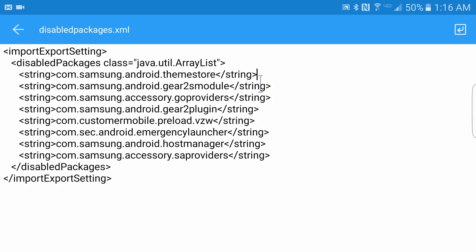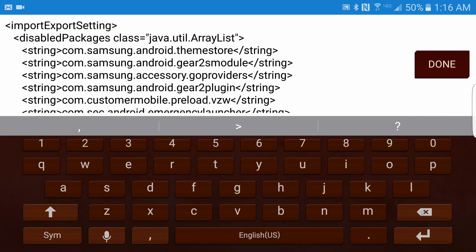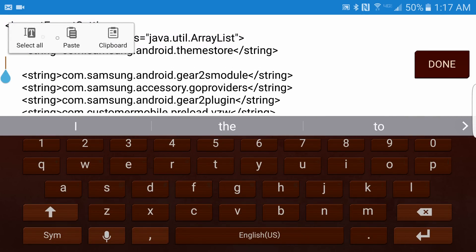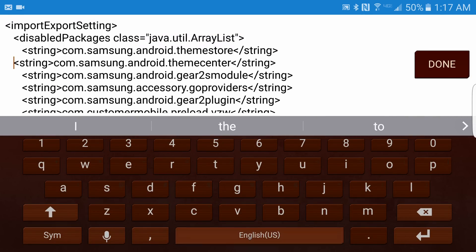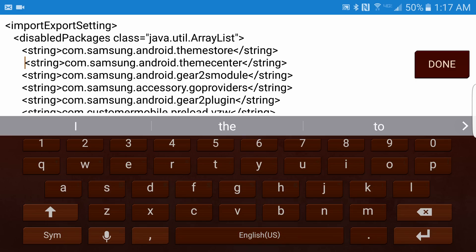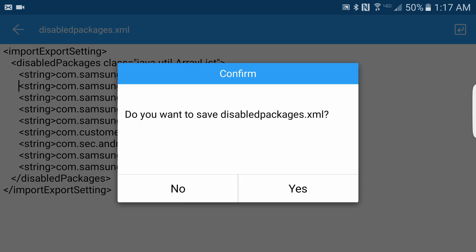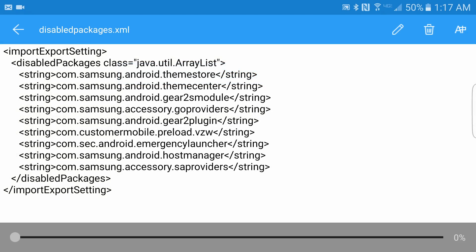I'm going to paste this. I don't know if this matters, but I'm lining it up so it looks uniform. Once we're good, we can hit the back button. It's going to prompt us to save it, we hit Yes, and we shouldn't have this problem anymore.